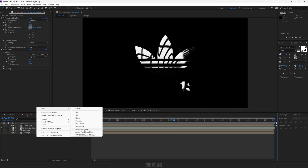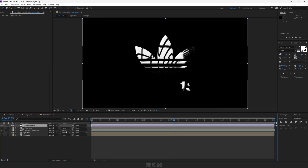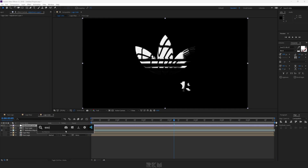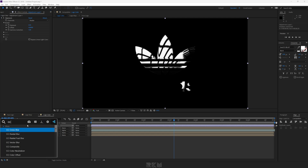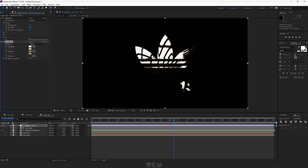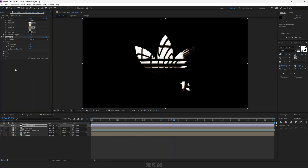Create a new adjustment layer. Add Exposure to it and set exposure to 0.10. Add CC Toner effect and change the tritone colors as per your choice.